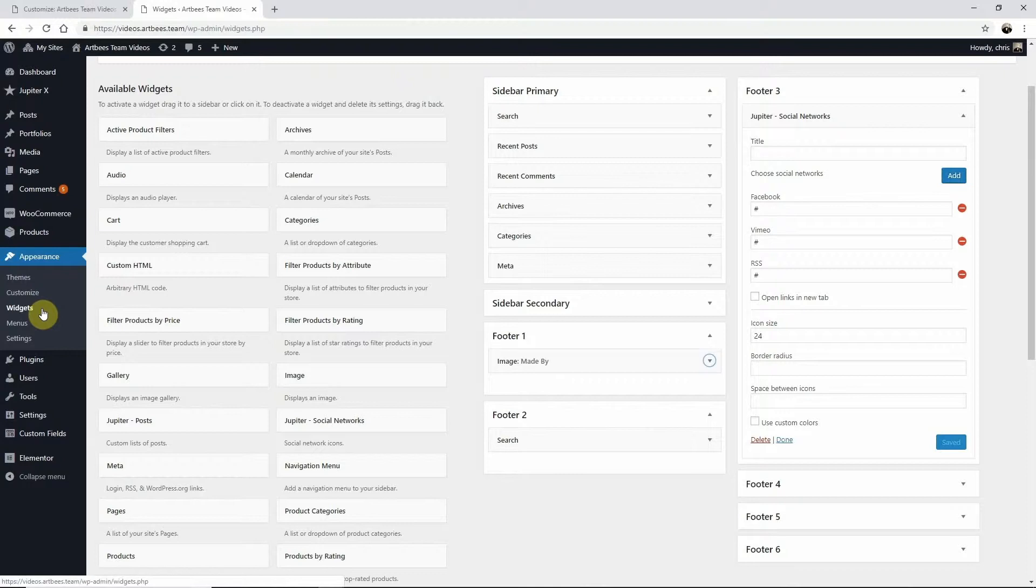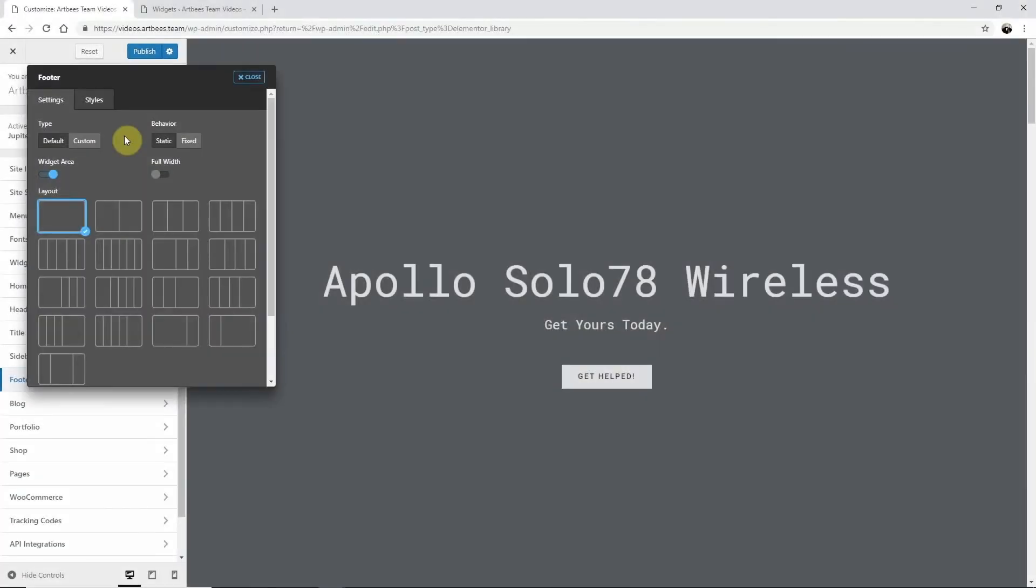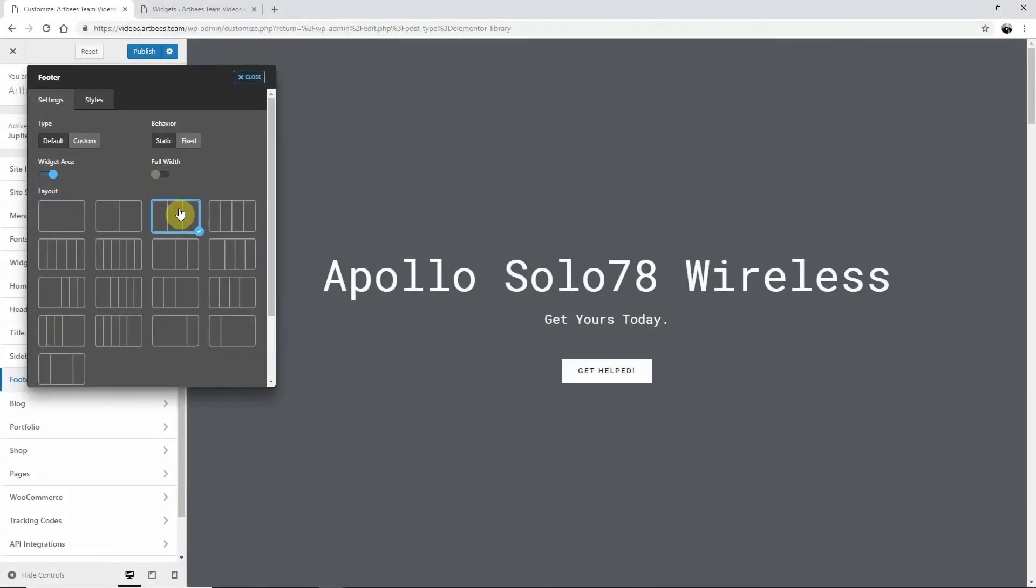The amount of footers you set up will determine how many columns you pick. I chose three, so I want a three-column layout like this.